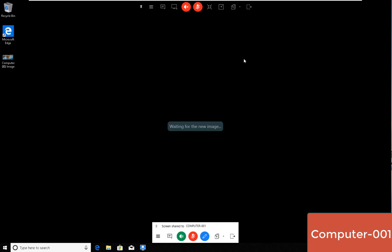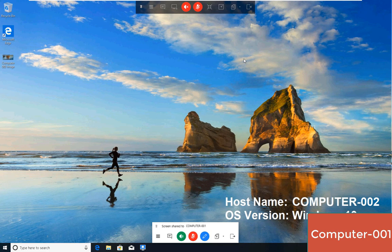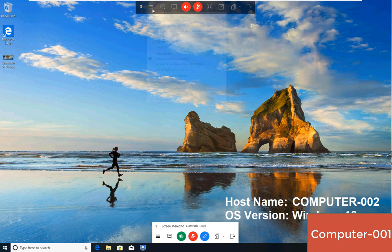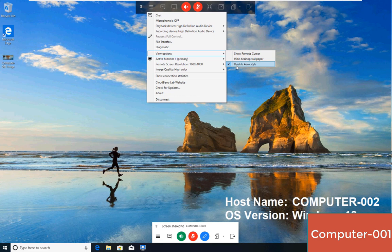In the view options, I can show the remote cursor. I can hide the desktop wallpaper. If I uncheck that, what happens is I get the desktop. That tends to add a little bit of overhead, so if the internet connection is slow, it could be advisable to disable that functionality.